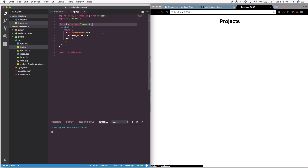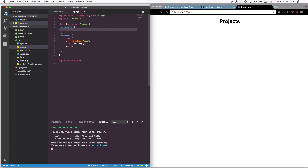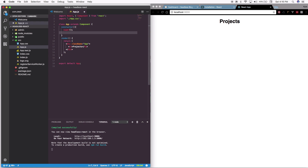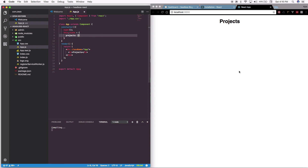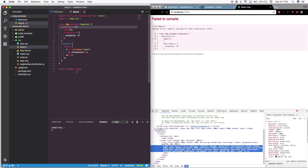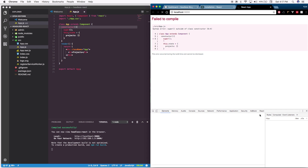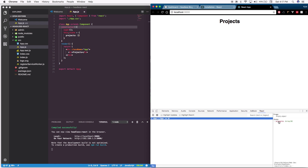The first thing we're going to do is create a constructor, which runs as the first thing when the app is created on this page. We have to call super whenever we create our constructor, and then we're going to say this.setState — make sure that's an object — and set projects to be an empty array. Now if you don't already have the React extension for Google Chrome, go ahead and download that from the Chrome store. We can now see 'projects' in our state.